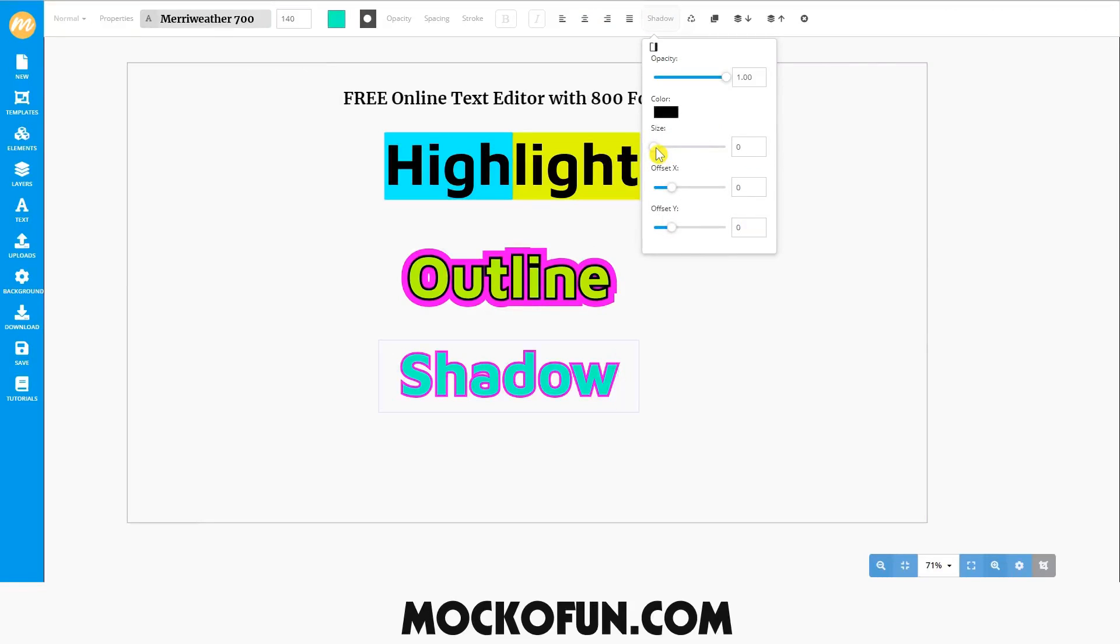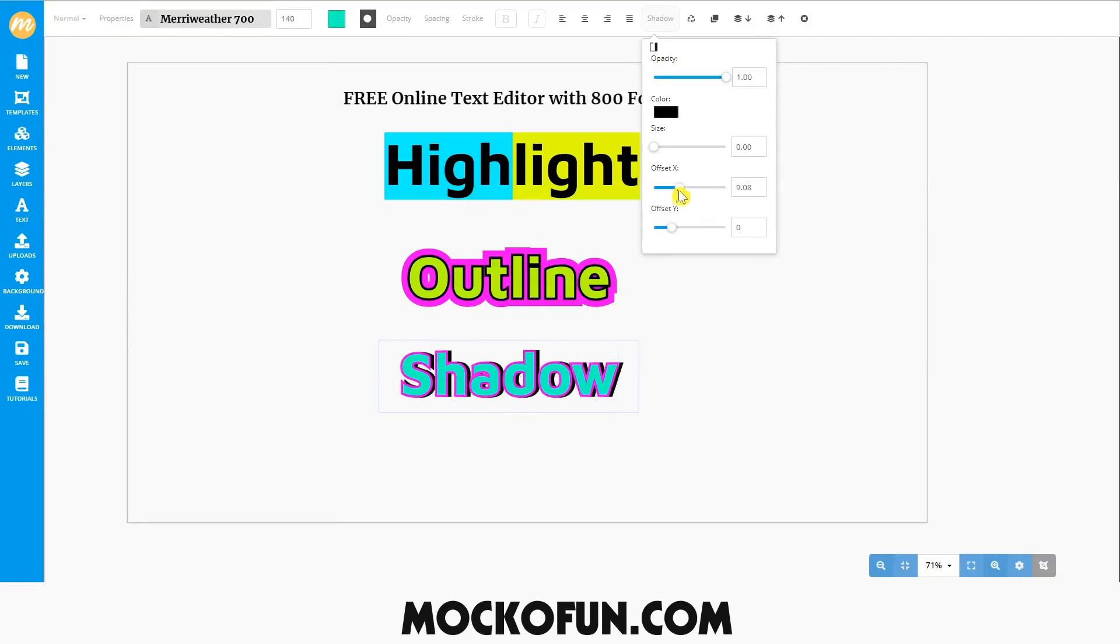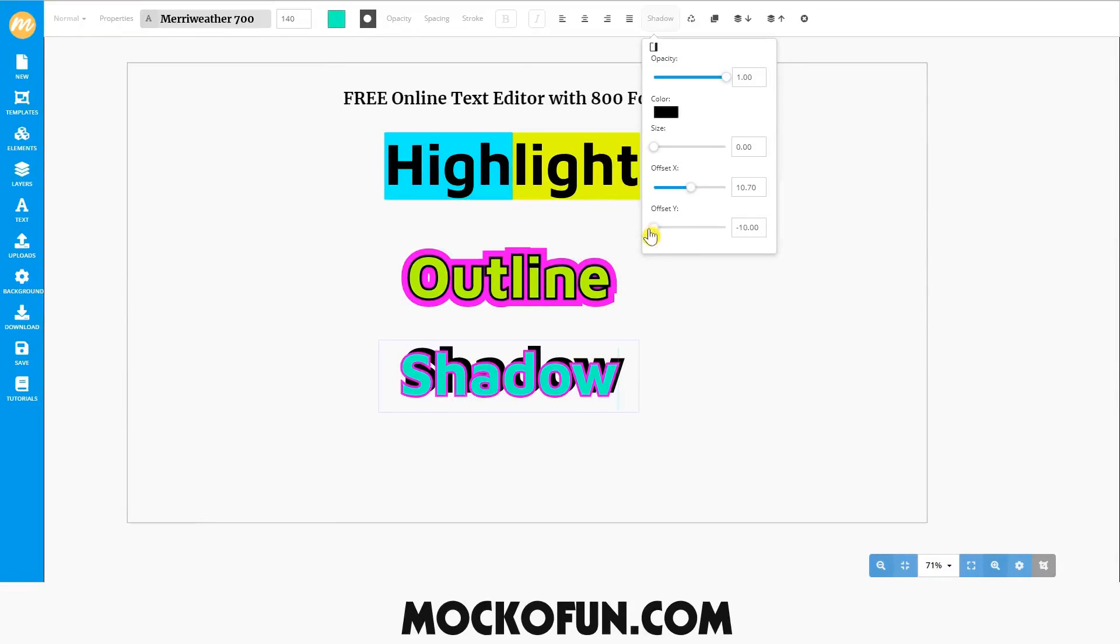Adjusting the size of the shadow adds a blur to it. For this tutorial, we'll keep it at zero. Next, offset X moves the shadow left and right, while offset Y moves the shadow up and down. You can adjust these to however you want.